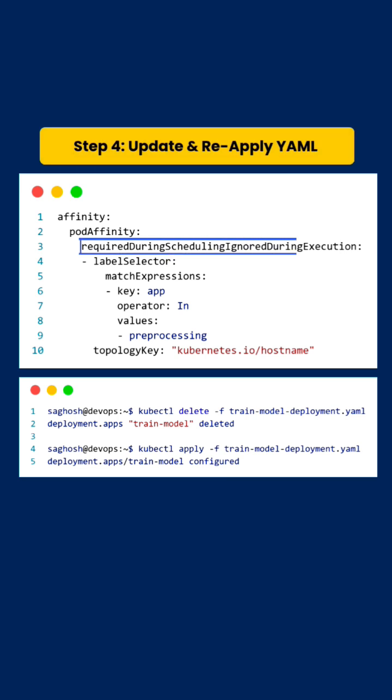So we will update the rules from 'preferred' to 'required' and reapply the ML configuration.